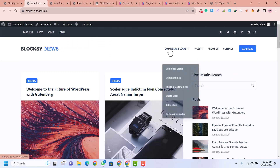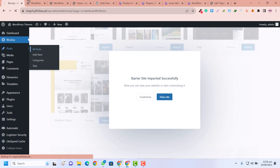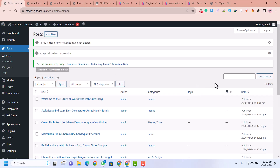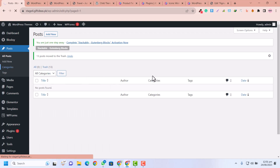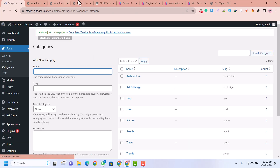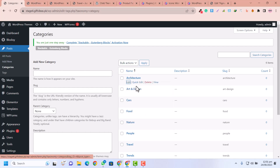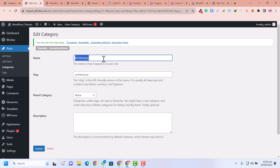We are going to replace the demo content with our own free themes data. I'm going to click on Posts, then All Posts. We are going to delete the existing dummy posts because we don't need them — click Move to Trash. In Categories, we need to rename our categories with our own. For example, 'Architecture' — we can remove that and rename it to 'WordPress Themes.'